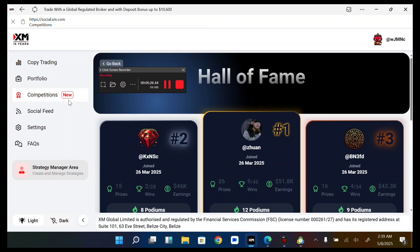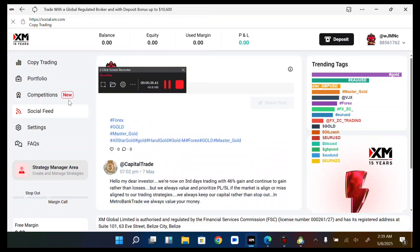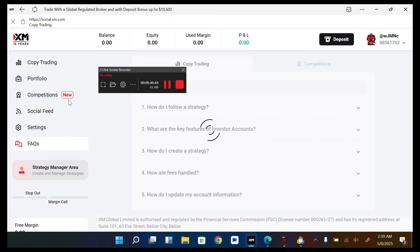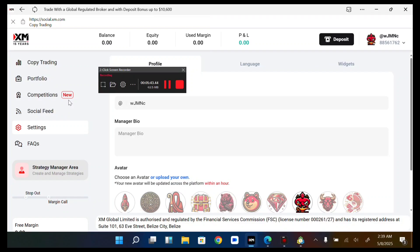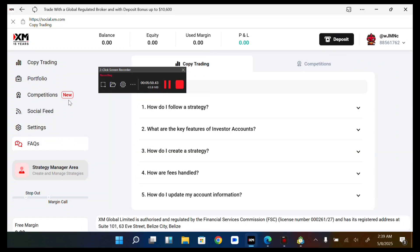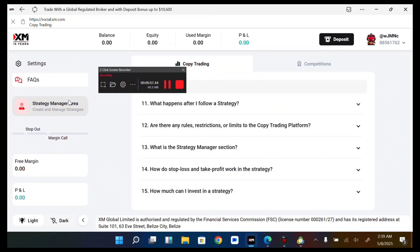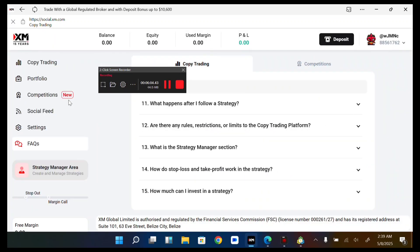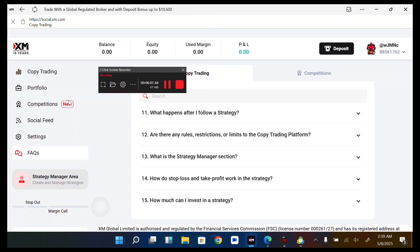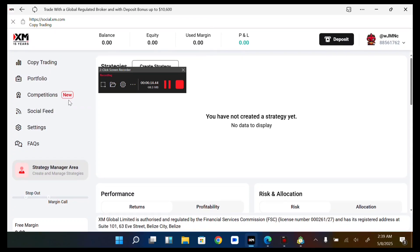On the Social Feed you can see posts from different traders, which you can get more insight and information from. In Settings you can configure your accounts, profile, language, weekends mode, and more. In the Frequently Asked Questions section you can learn more and get knowledge about the platform. You can also switch between light and dark mode, and there's a Strategy Manager area where you can create and manage strategies.